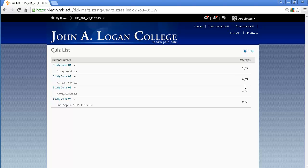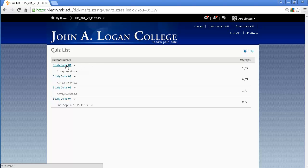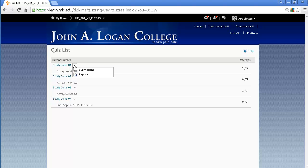You'll see how many attempts you've made on those quizzes out of how many were possible. This one, I've taken two attempts out of a possible three. Now, to view how I've done on the quiz, I need to click on this little down arrow behind the name of the quiz and click on submissions.